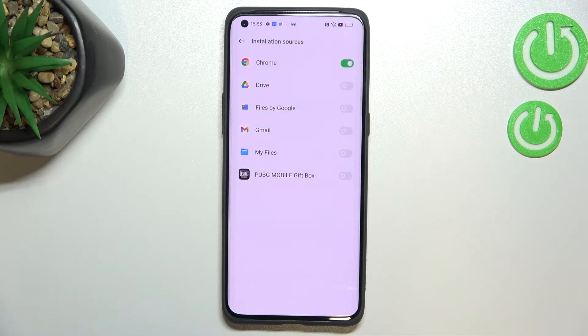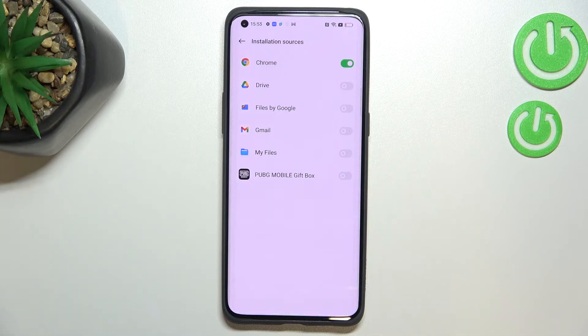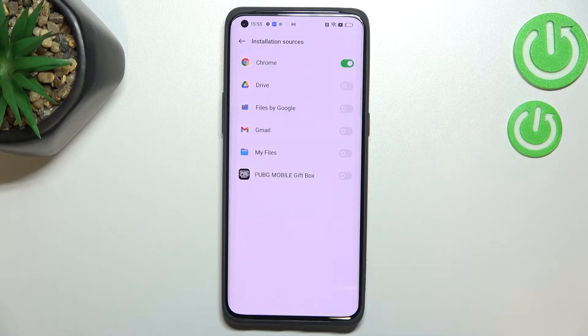Tap Allow if you are ready, and as you can see Chrome is now active, which means it is allowed to install some content.